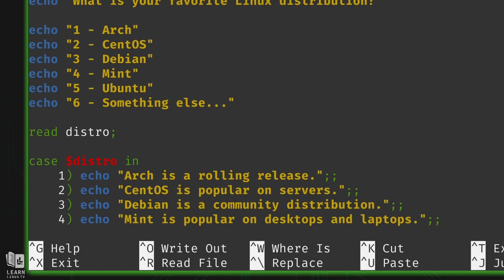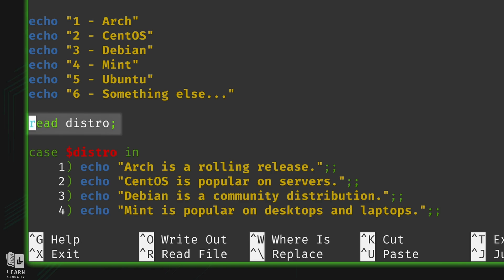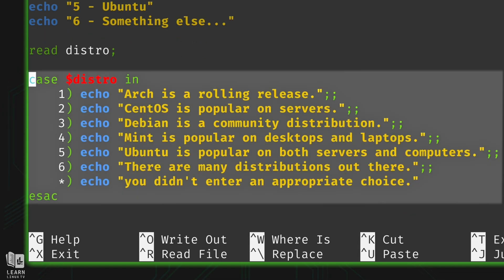Here we're using standard input. Standard input, output, and error are things I've covered in a previous lesson. What 'read' is doing is reading input from the user, and whatever the user enters is going to be saved into the distro variable. Moving on, we have our case statement.